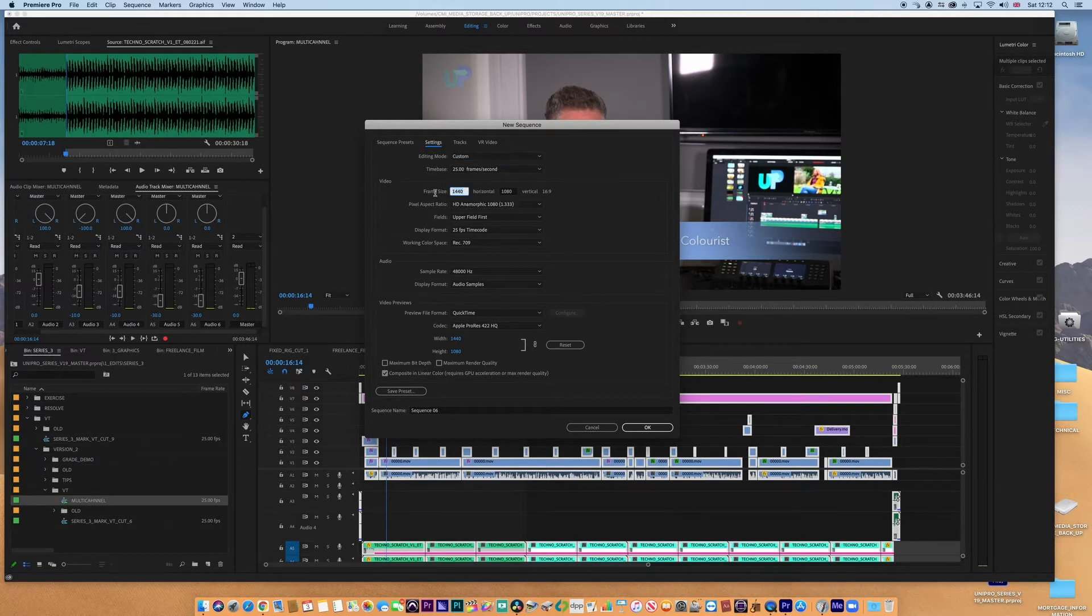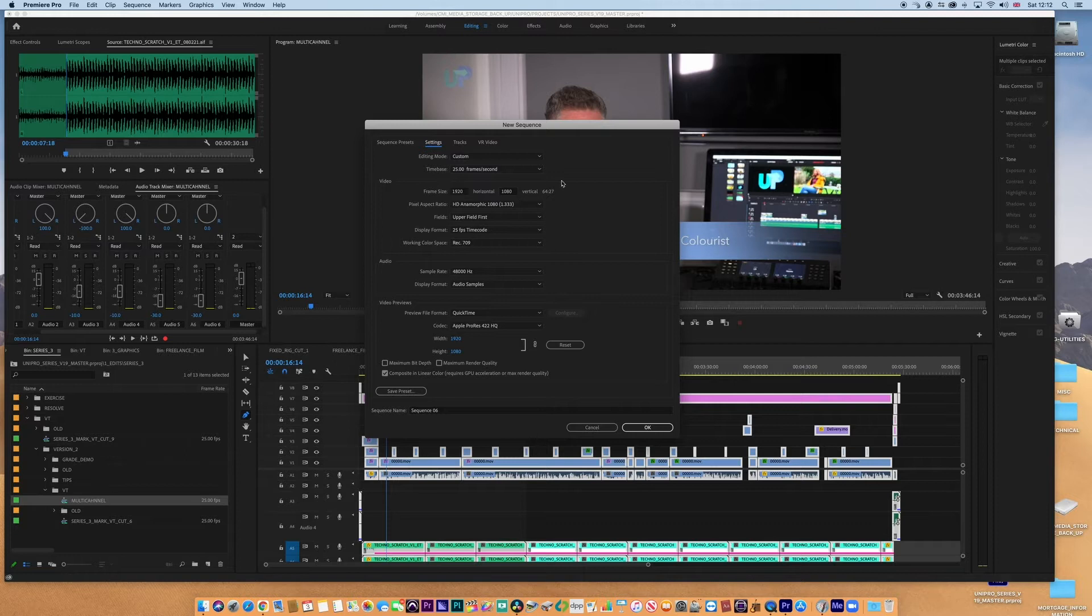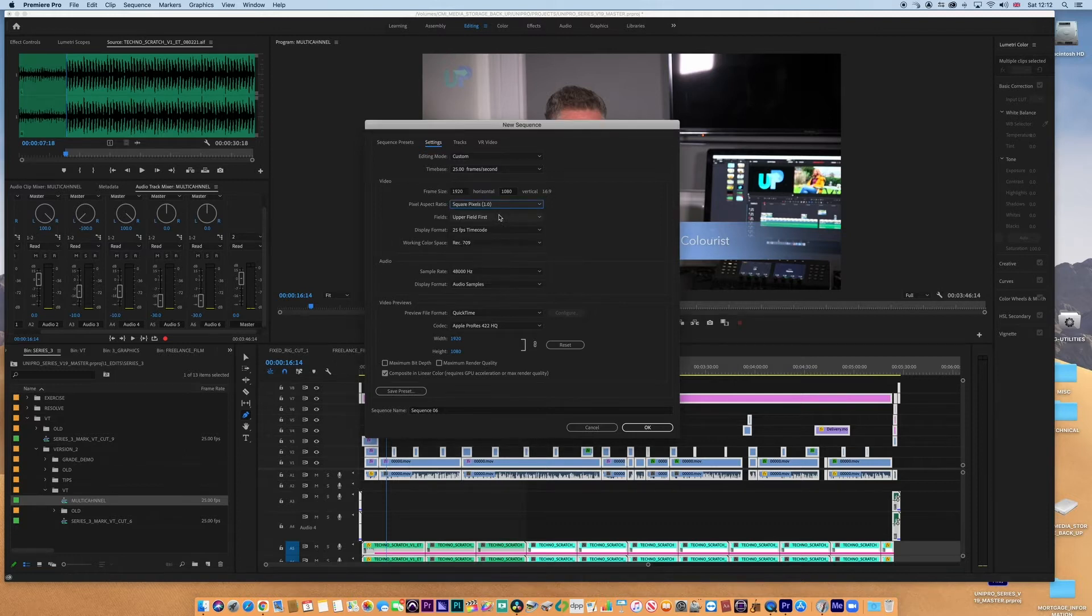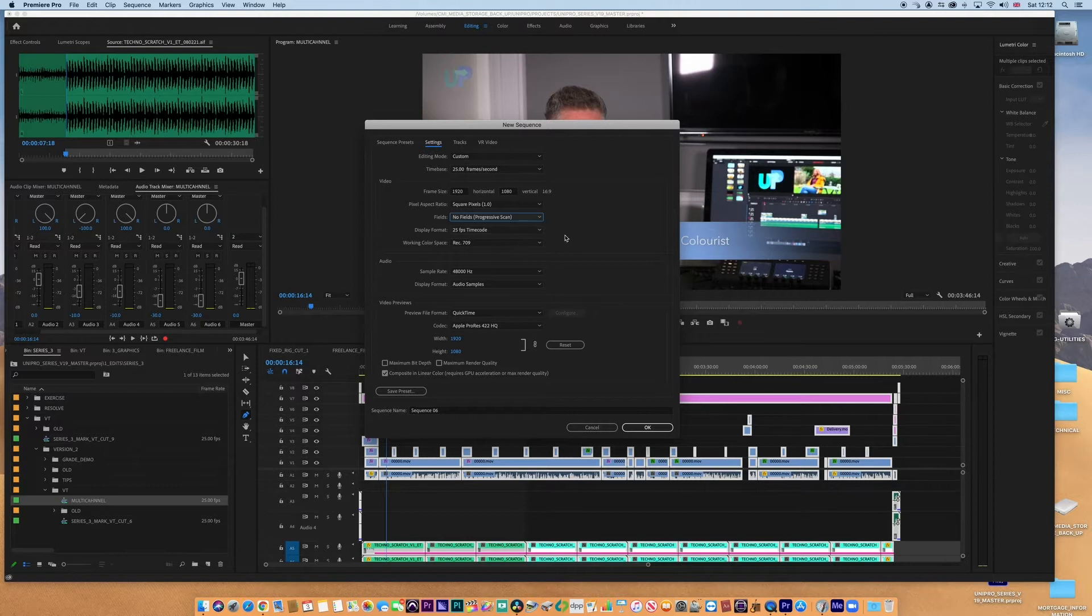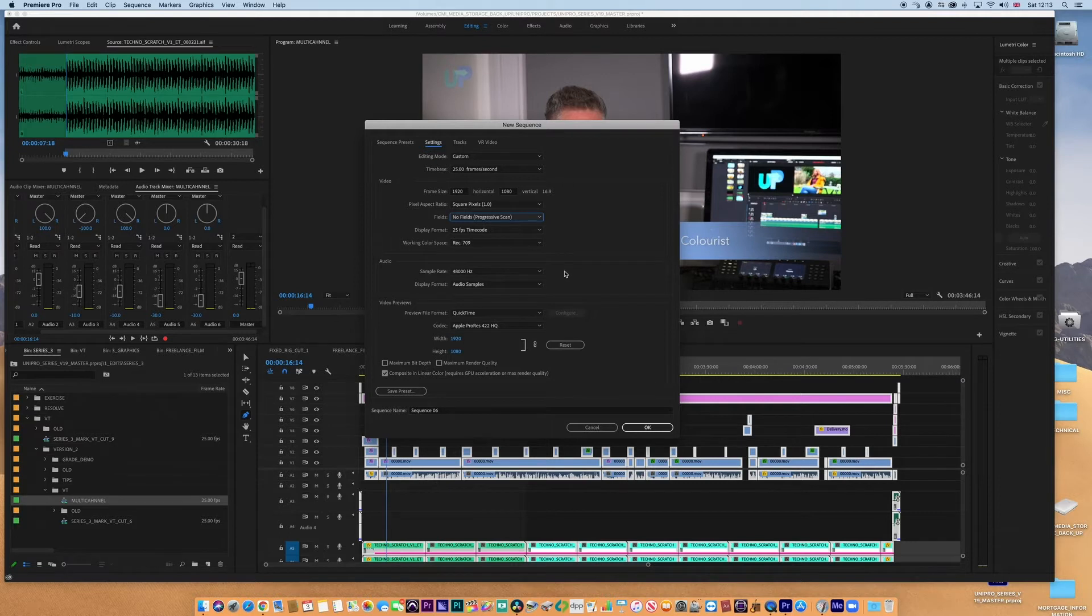This is a 1920 by 1080 sequence, it's square pixel, normally my program is going to be progressive so no fields, it is 25 frames per second—this is the UK after all, so we use 25 here. It's Rec. 709, of course, 48 Hertz sample rate, and there's the codec. So I'm happy with that, that's the vision setup.